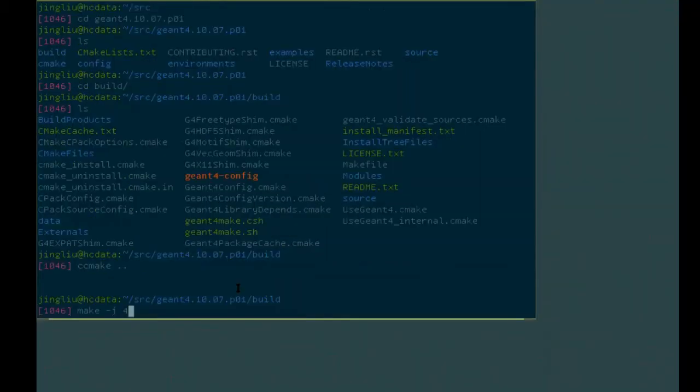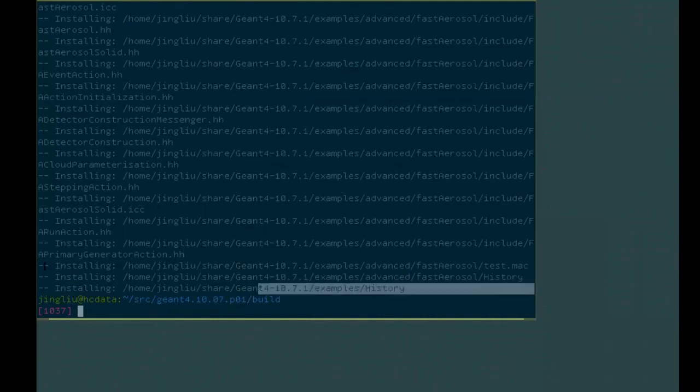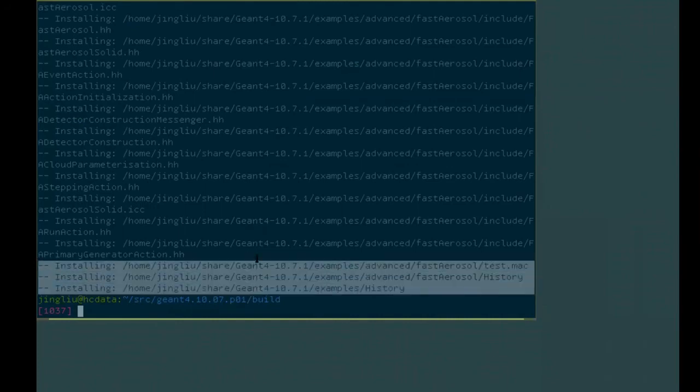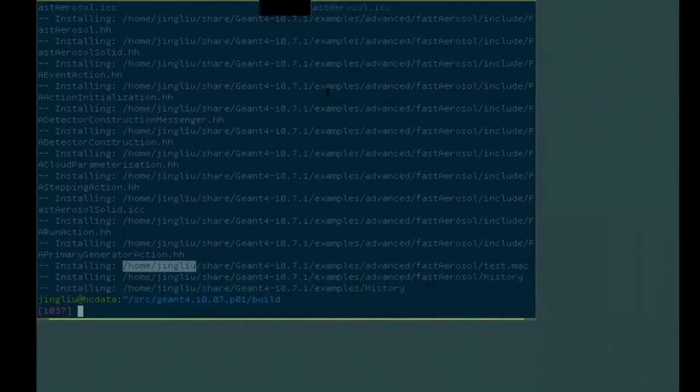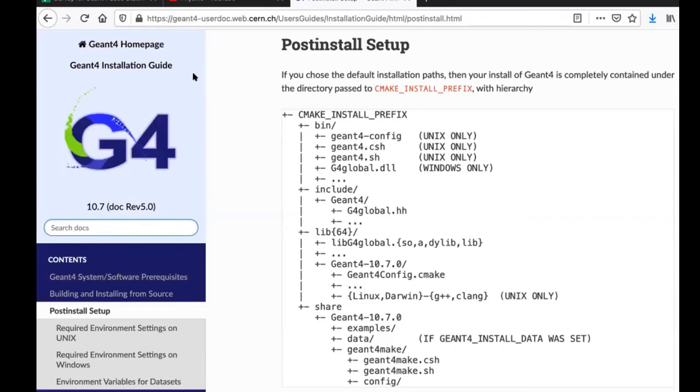After you finish your making process, if you make install, then you're going to install it. So this will be the end of the installation process. However, if you go to the official GM4 installation guide, there is a post-installation setup that is very, very important.